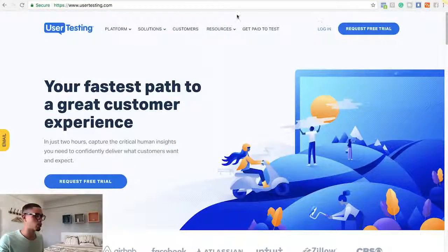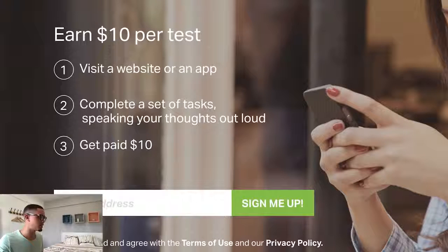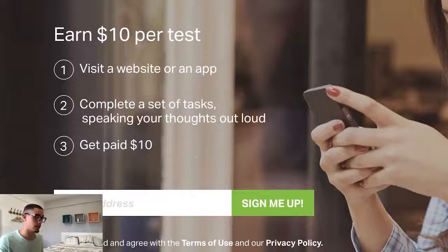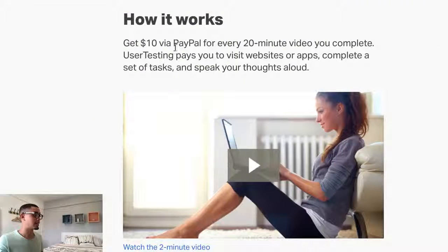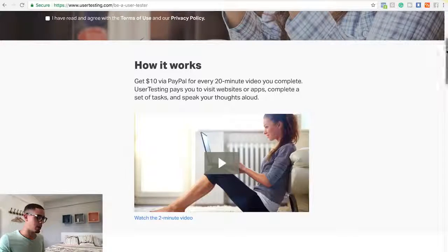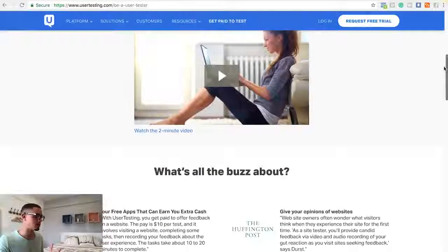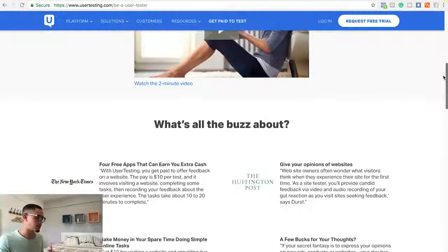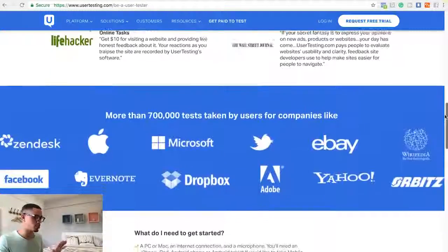So how does this work? We press 'Get Paid to Take Tests.' It's simple — it says: earn $10 per test, visit a website or an app, complete a set of tasks while speaking your thoughts out loud, and get paid $10. If you look below under 'How does it work?' — get $10 via PayPal for every 20-minute video you complete. That's $30 an hour. If you work 10 hours a day, you can make $300 per day from home. There's also a short explainer video on the site — go to the website yourself. It shows you all the companies it works with.